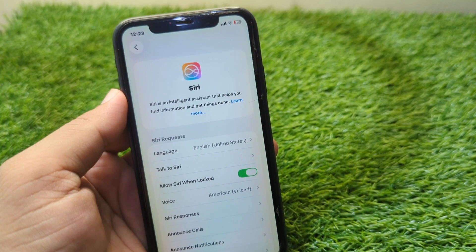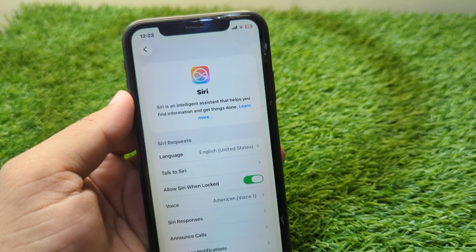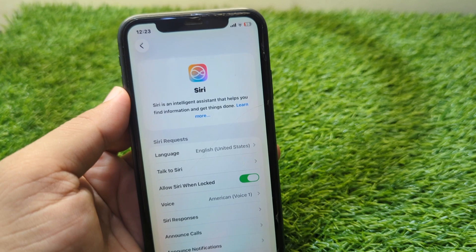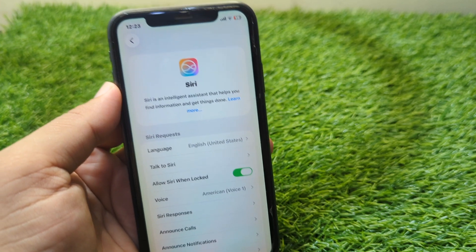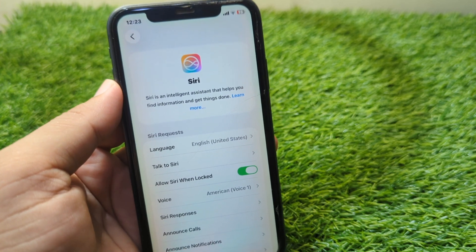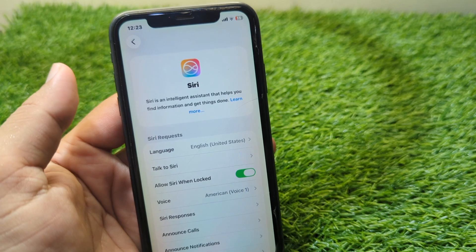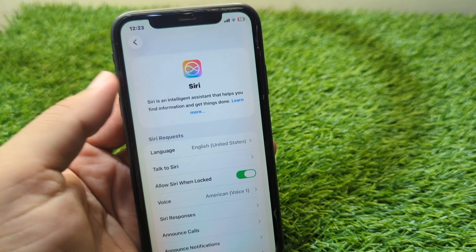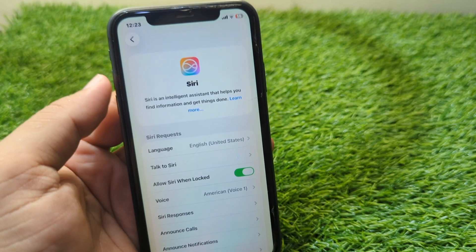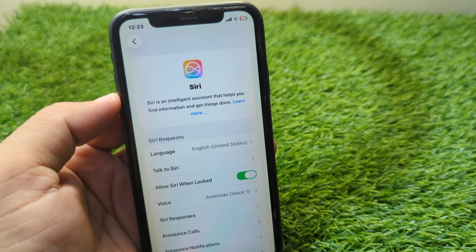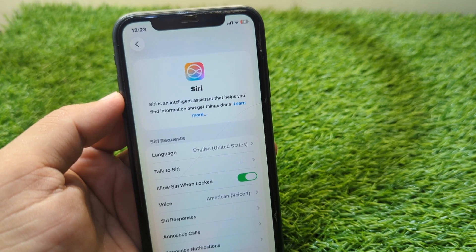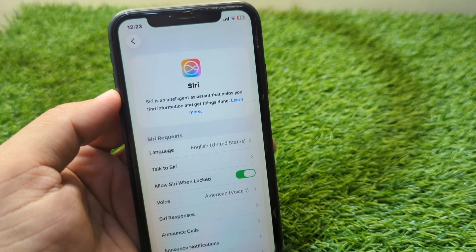Hello everyone and welcome back to my YouTube channel with another useful and informative video. In this video I'm going to show you how to set Siri only for your voice on iPhone. If you want Siri to respond only to your voice, I will show you how to do this — it's very basic and simple.